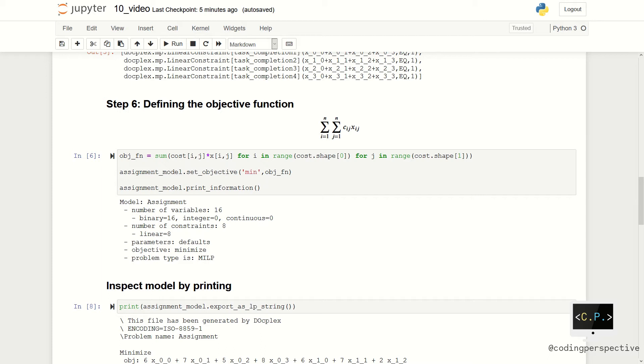All of the variables are binary variables and we have eight linear constraints. As you see, our objective is minimization and the problem type is MILP.